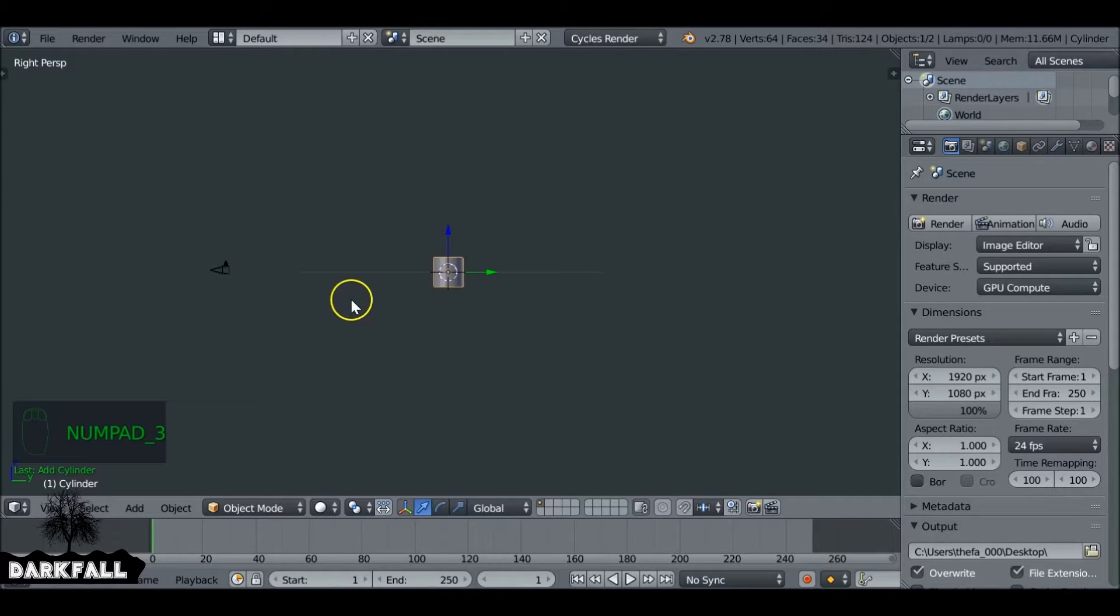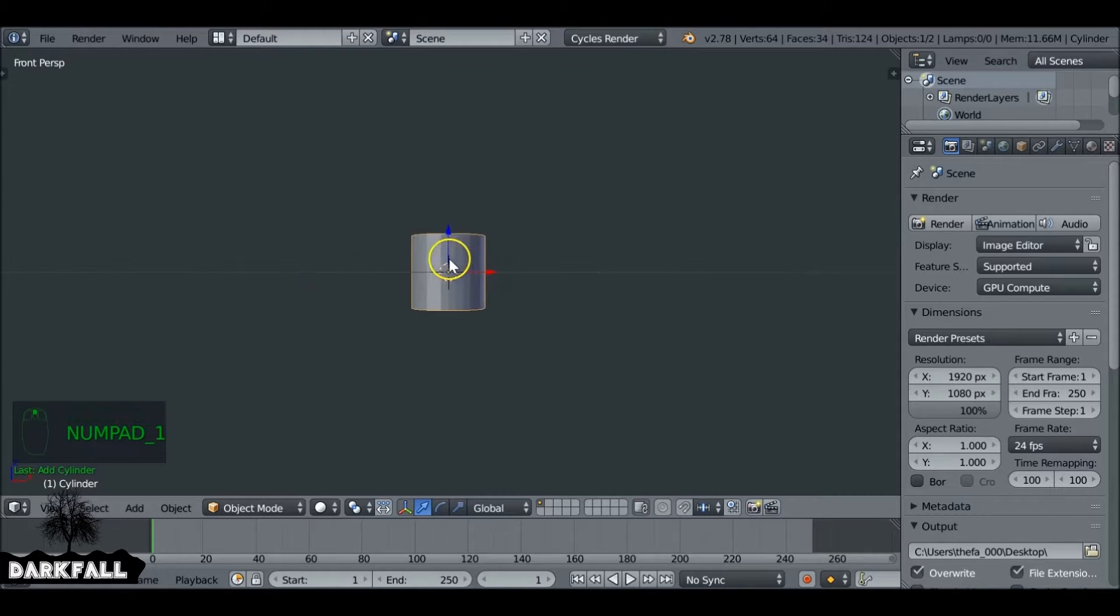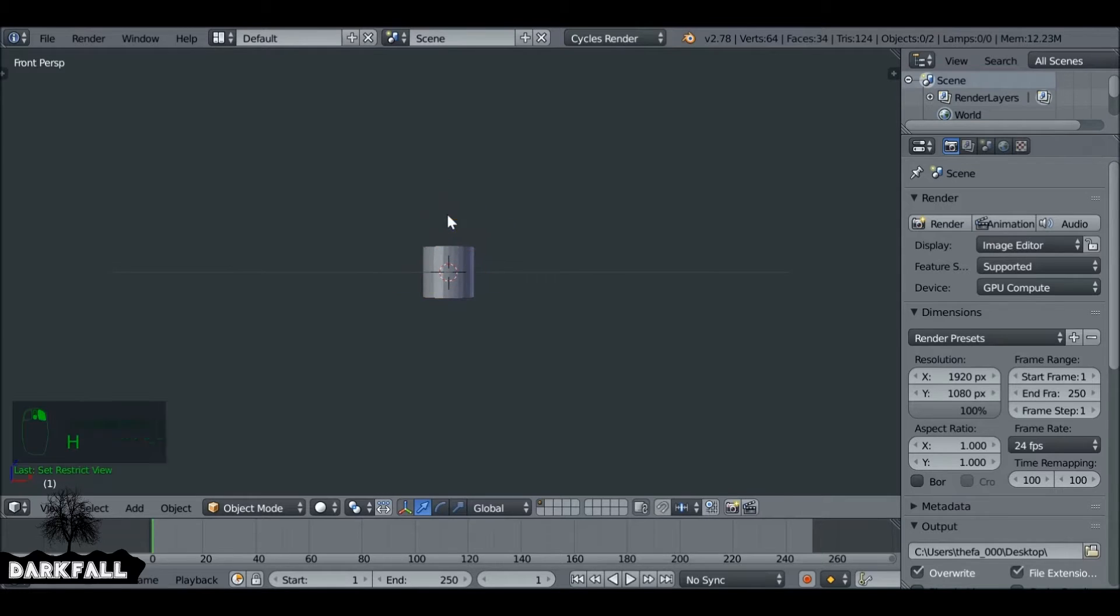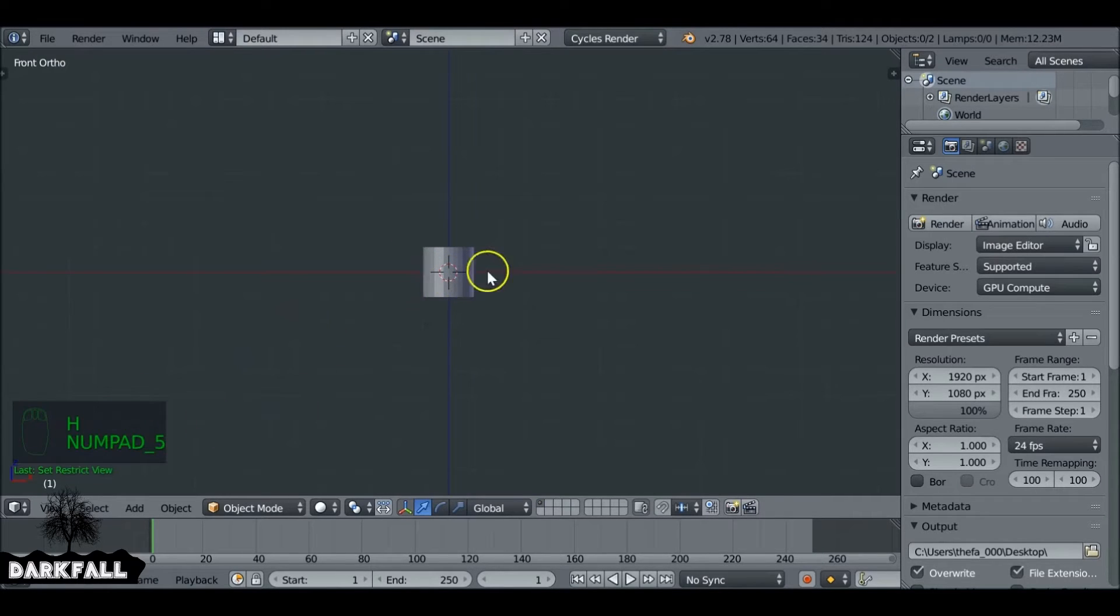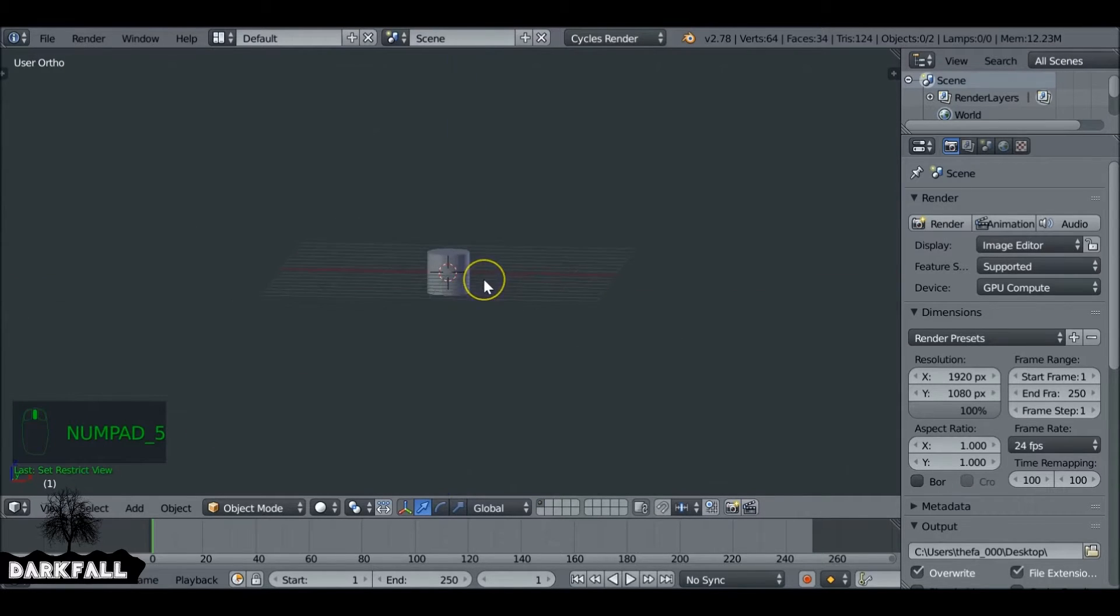So the first thing you want to do is Shift-A and add in a cylinder, and then we press numpad 1 going to front view. Select the camera and press H so we can hide it for now. Press numpad 5 to go into orthographic view.